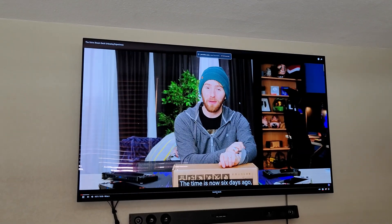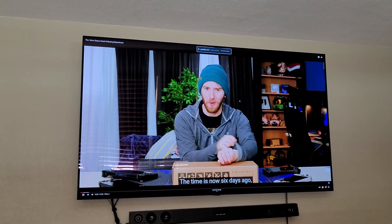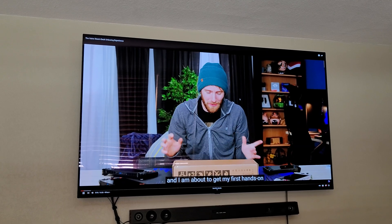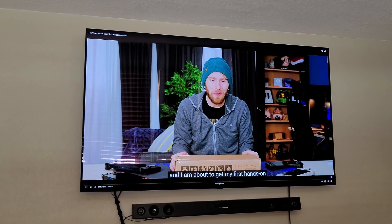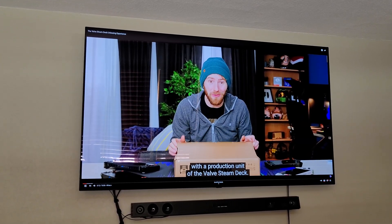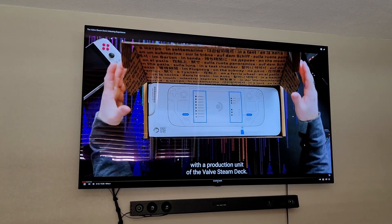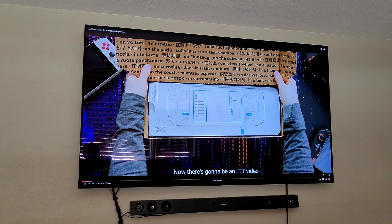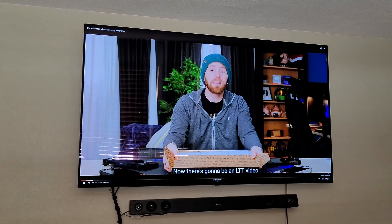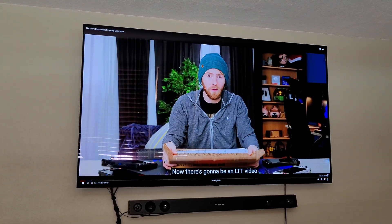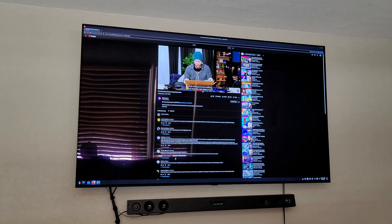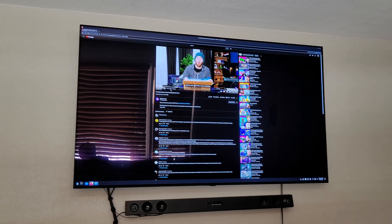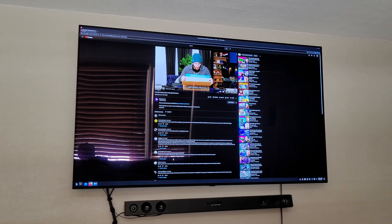The time is now six days ago, and I am about to get my first hands-on with a production unit of the Valve Steam Deck. Now, there's going to be an LTT video that we're going to be working on over the next week or so, where we get into more detailed performance.